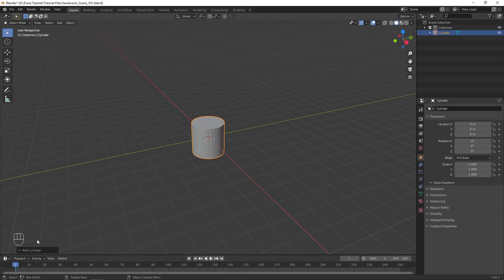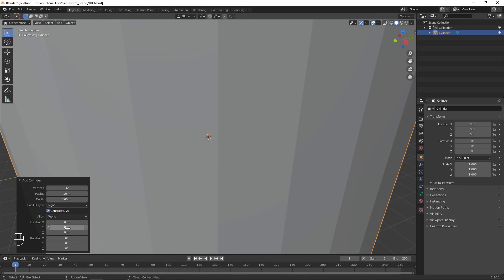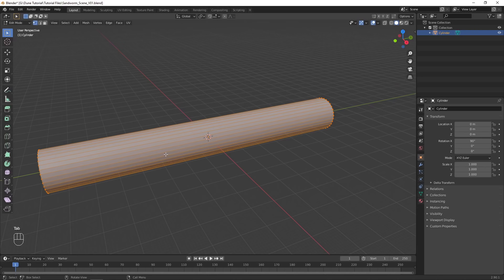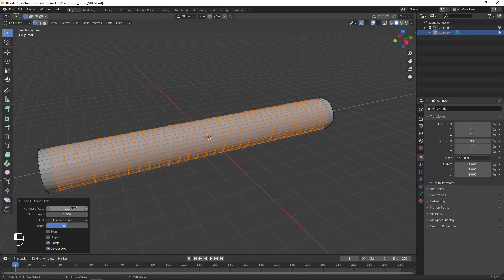Begin by opening Blender and deleting everything in the default scene. Add in a cylinder object and adjust the radius and depth to be the size of the sandworm. Rotate it 90 degrees on the X axis. In Edit Mode, add many loop cuts to divide up the length of the model.